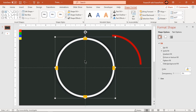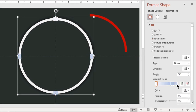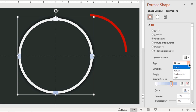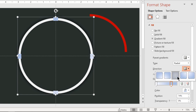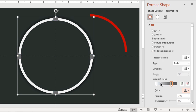Apply a two-step radial gradient and set its direction through the center. Change the top colors to white and dark gray and adjust their positions until you get the desired gradient effect.